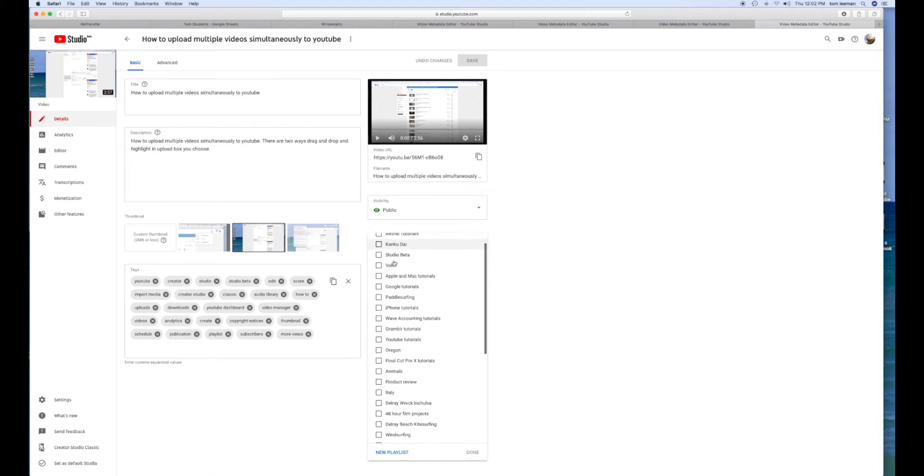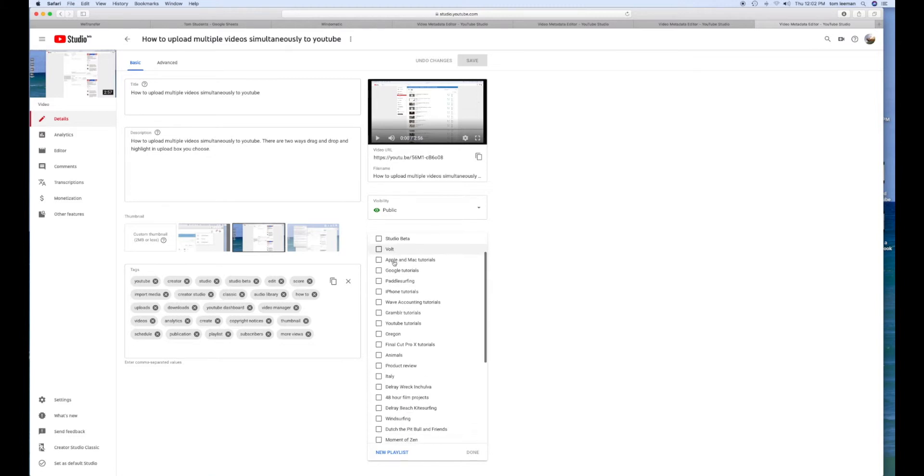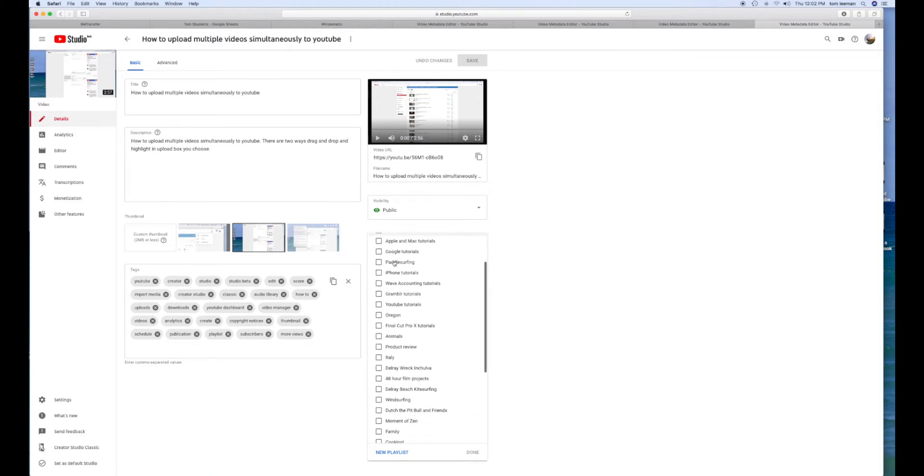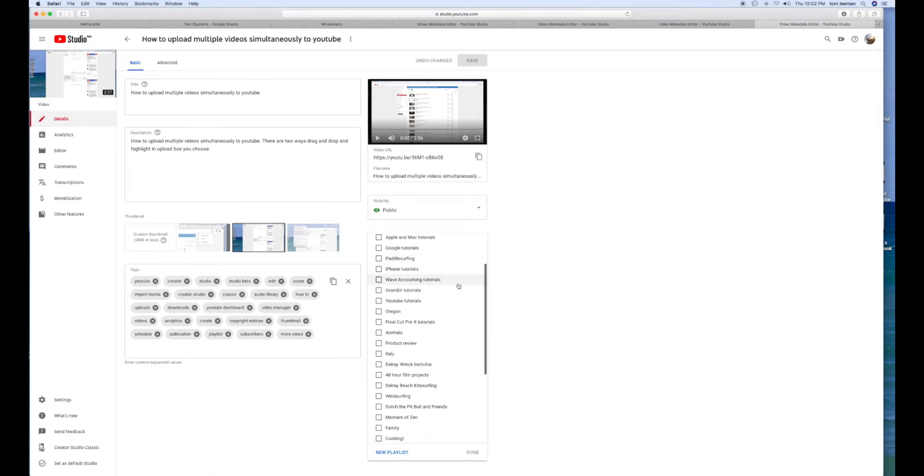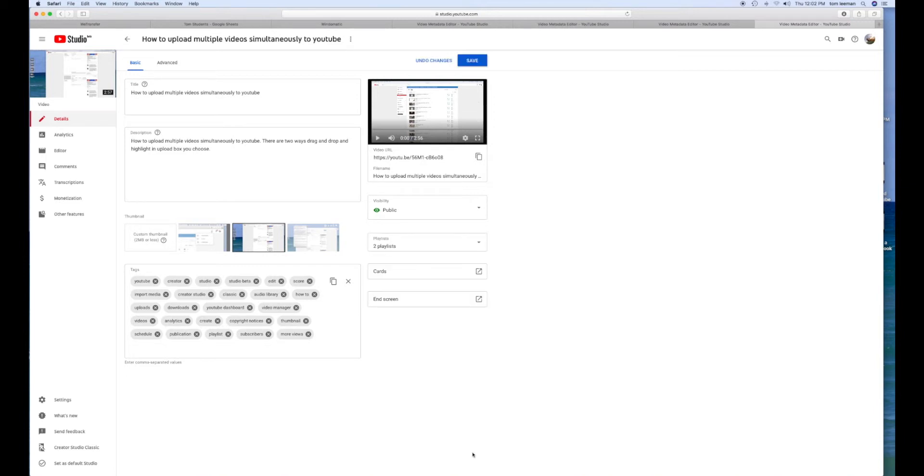Then you're going to go down and you're going to find the one that you want to put it into. I want to put it into YouTube Tutorials. I click that. Then I hit Done. And then I hit Save.